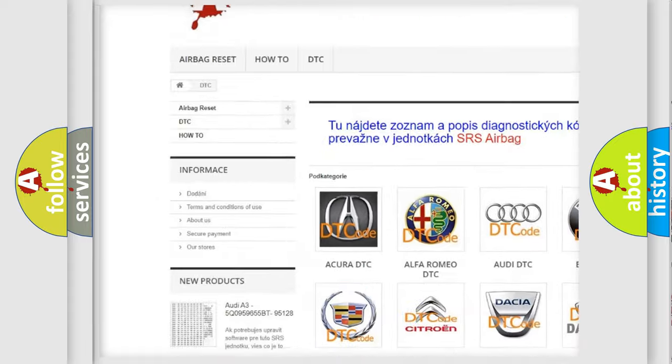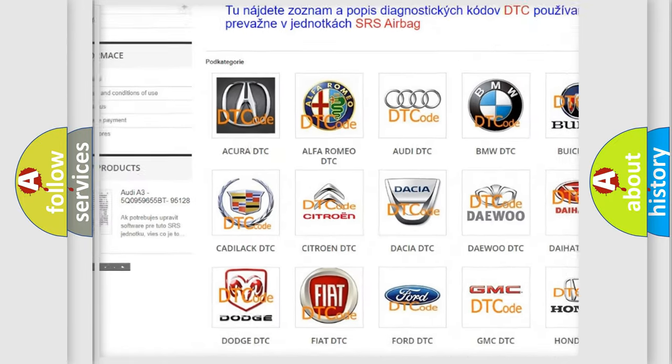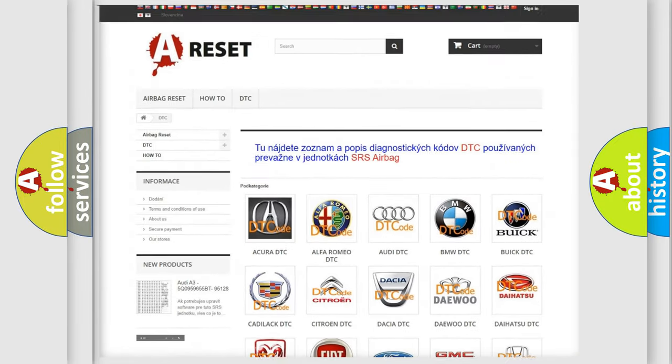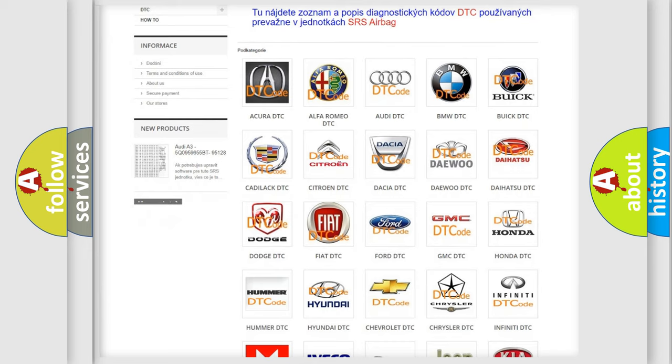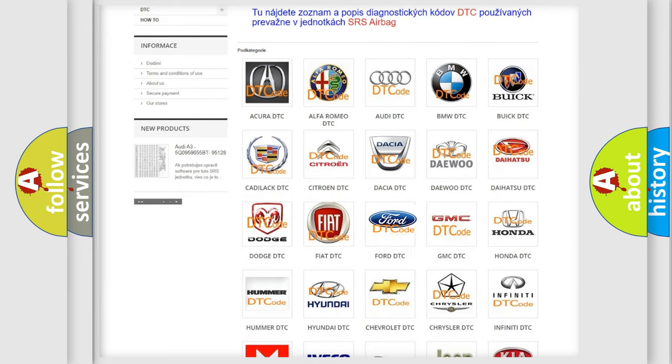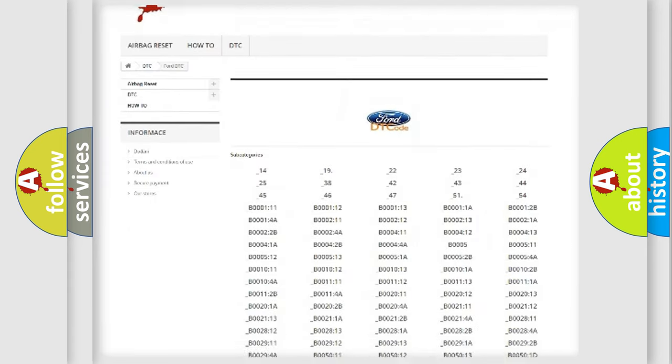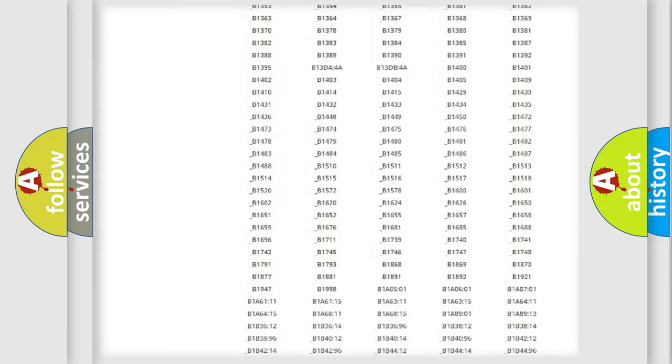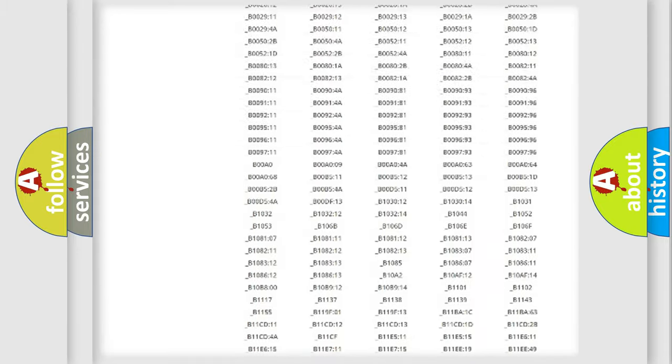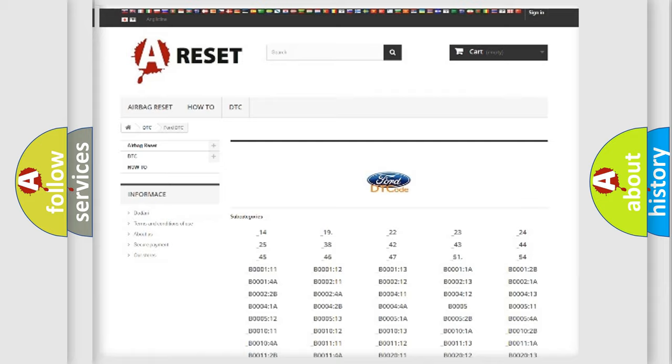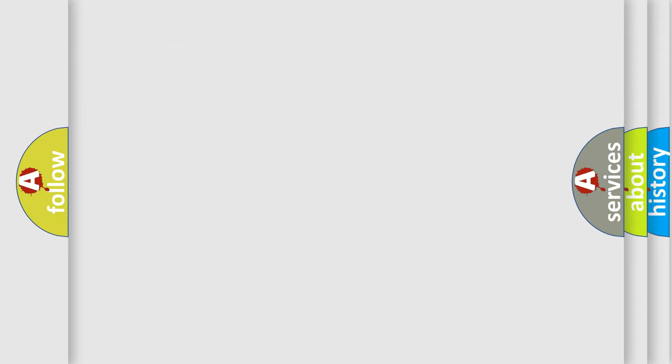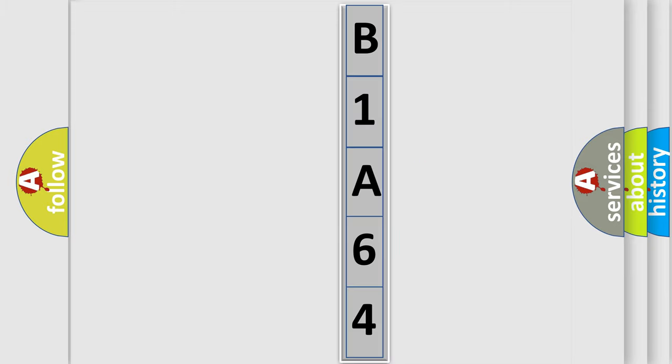Our website airbagreset.sk produces useful videos for you. You do not have to go through the OBD2 protocol anymore to know how to troubleshoot any car breakdown. You will find all the diagnostic codes that can be diagnosed in Infiniti vehicles, also many other useful things. The following demonstration will help you look into the world of software for car control units.